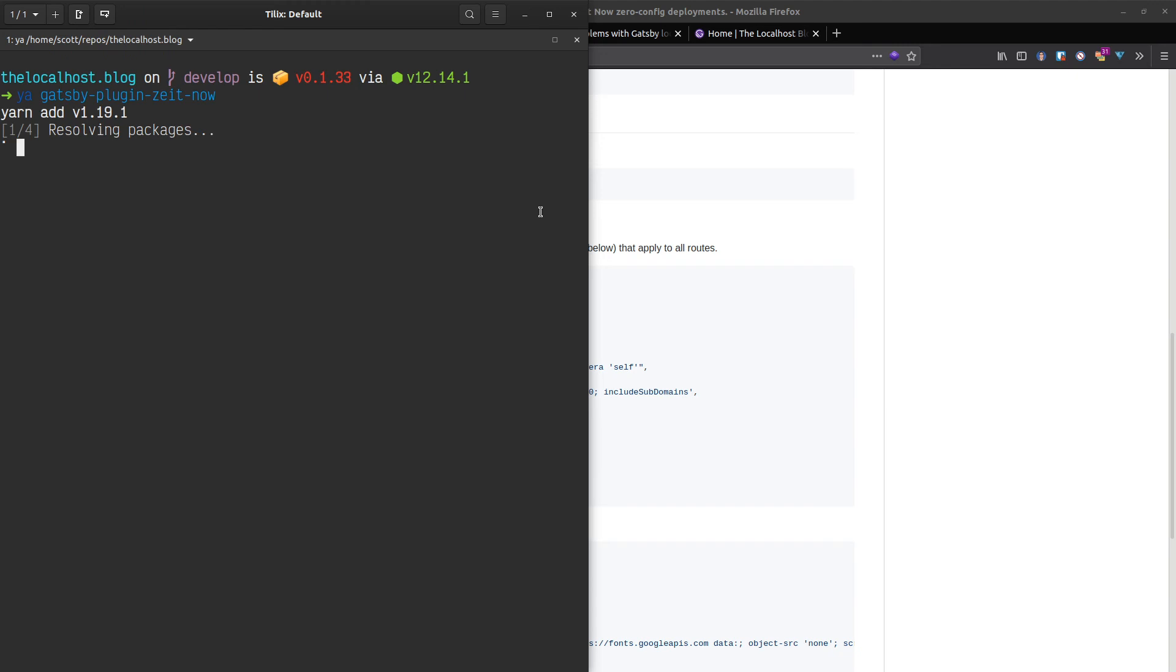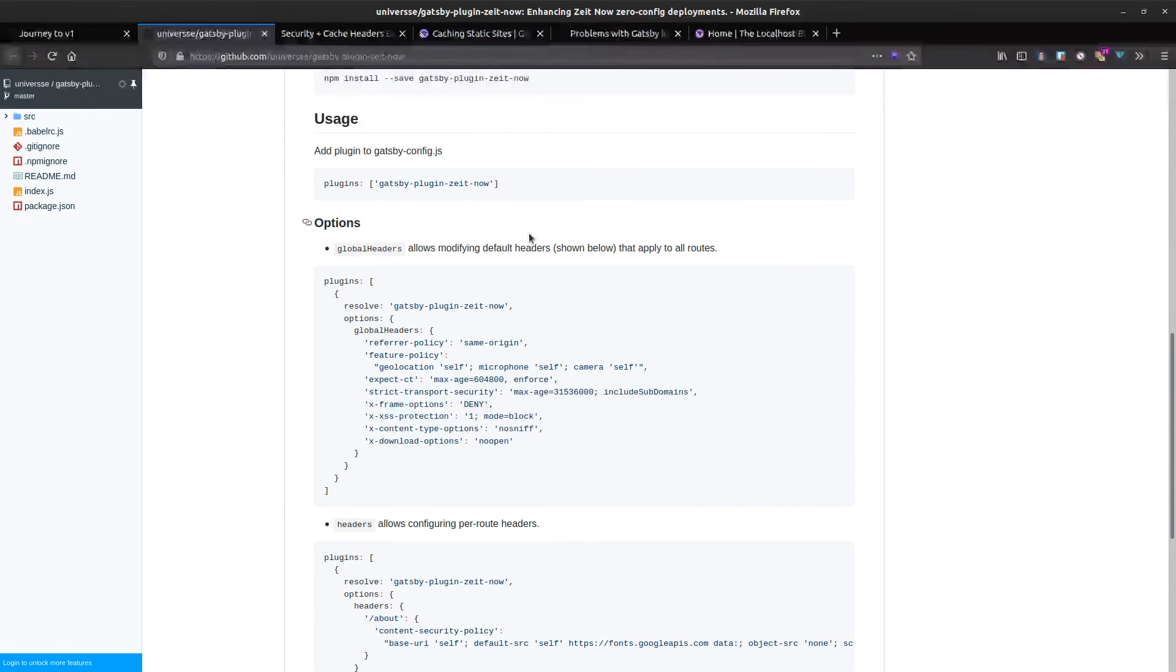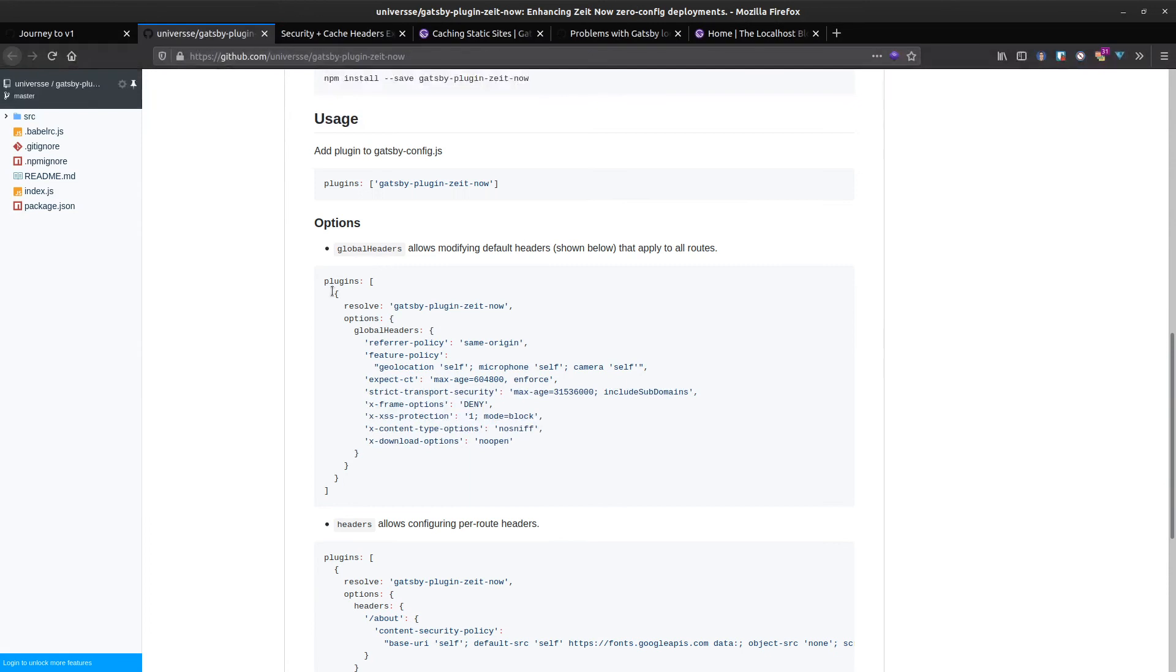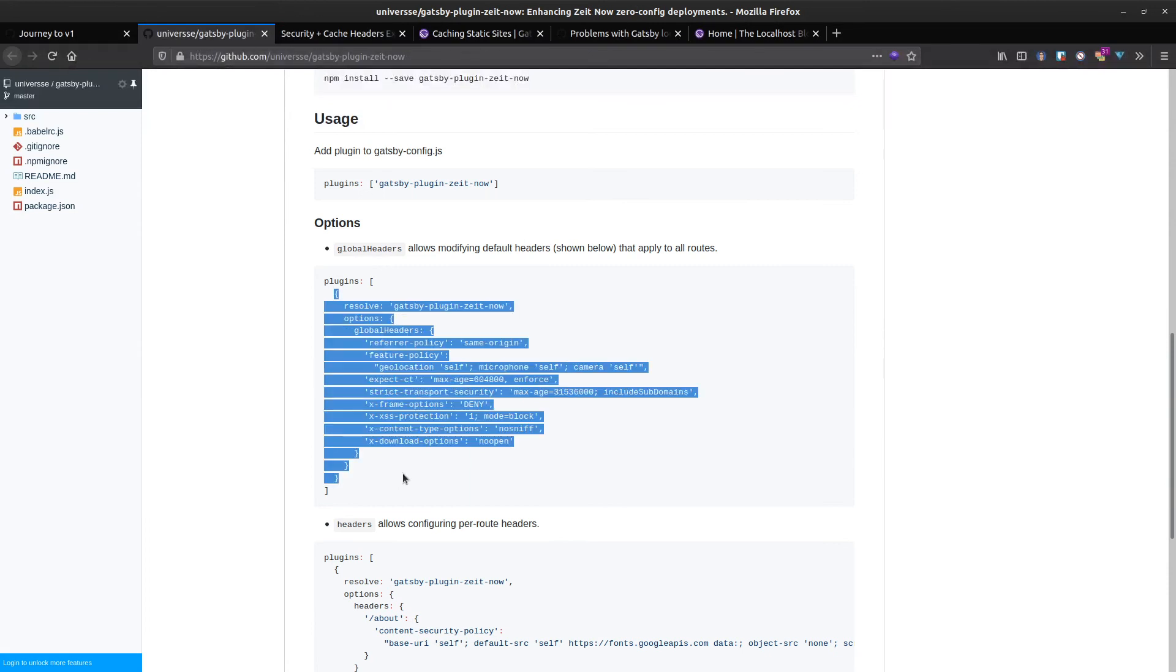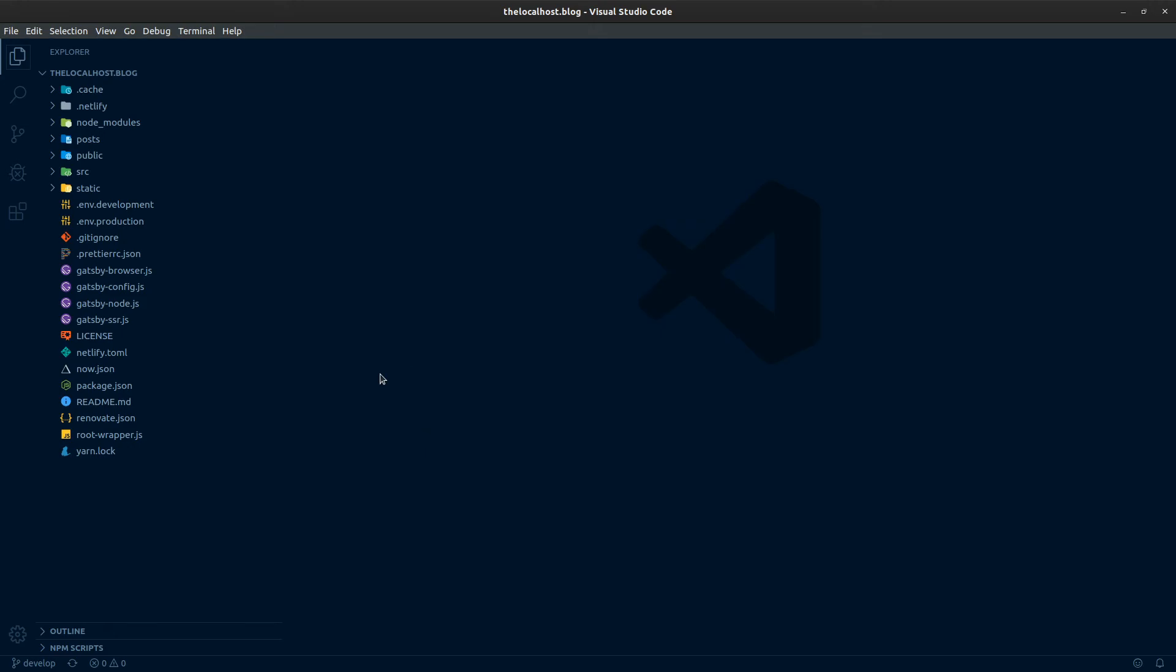On the localhost on my develop branch. While that's installing we're going to configure it. Basically it's just this whole object here and we're going to copy that into our config file.